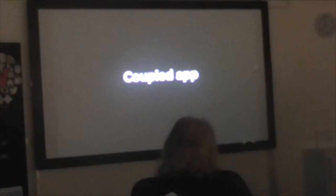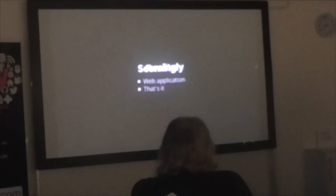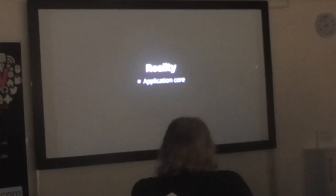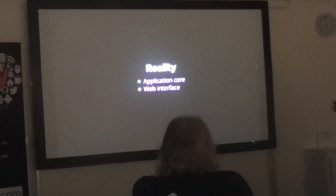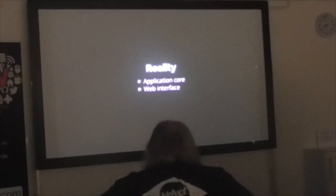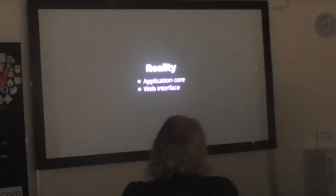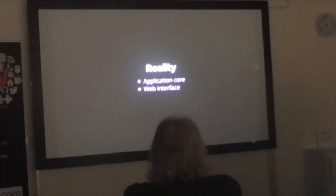The seventh sin: coupled applications. A lot of what I've shown is separating things into applications, and this is why — people couple their application logic with their web layer. In reality, most applications have a web application and an application core — two different things. One is an interface, the other is the actual core. The core does database calls, gets objects, runs methods. The web interface just presents the data, whether as an API or as pages.